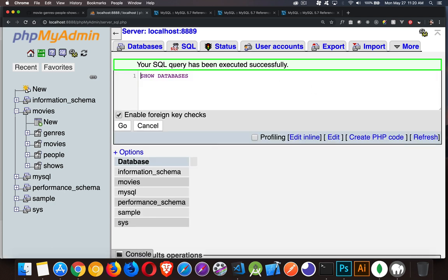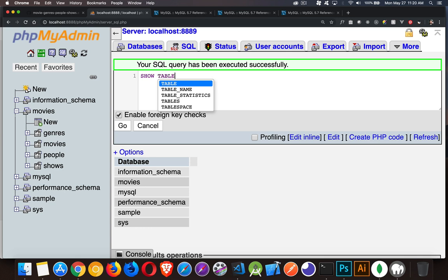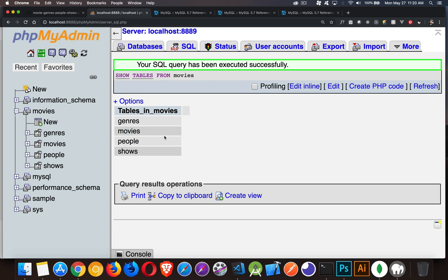So we have SHOW DATABASES. We can do SHOW COLUMNS. Now when you say you want to show columns, you need to say from which database you want to do it. So show columns, or sorry, tables. We'll start with that one. SHOW TABLES FROM movies. This is going to give me a list and then we're going to look at columns inside of the database.